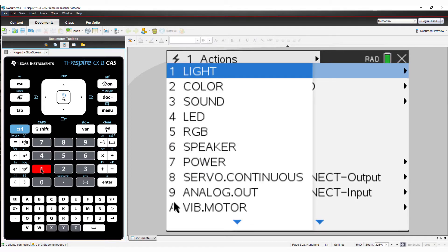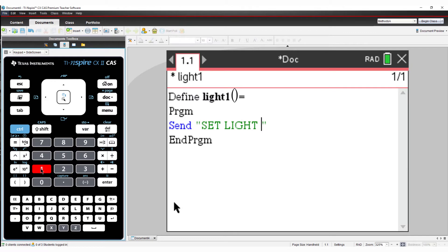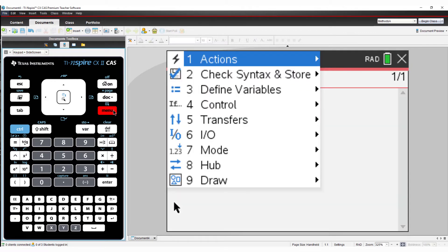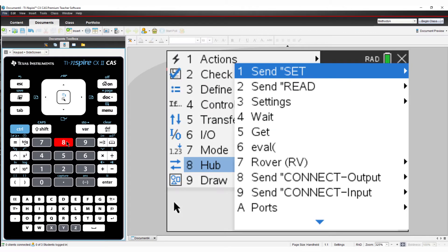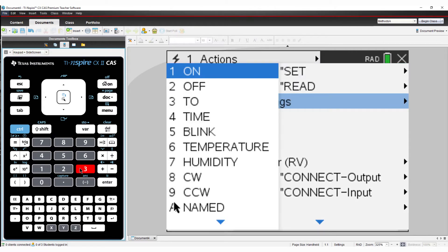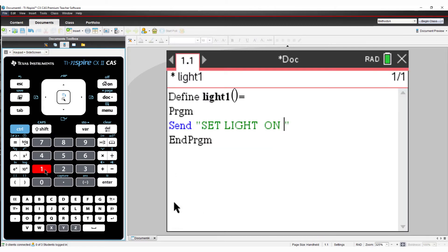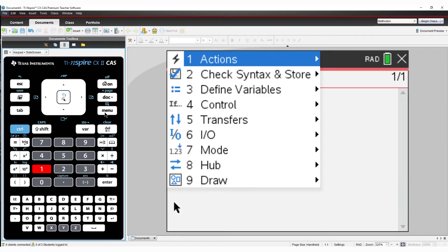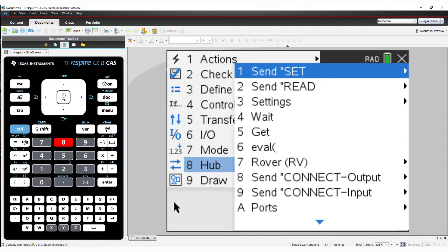With the cursor still inside the quotation marks, use the menu once again, select Hub, followed by Settings, and finally On. Still within the quotation marks, we'll set the time for 5 seconds. Use the same settings menu as before.